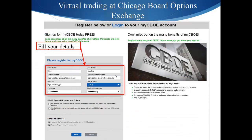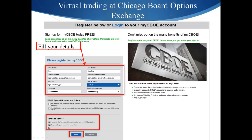Fill in your details — put your email address, user ID, date of birth, and your password. I recommend leaving the CBOE special updates and offers checkboxes blank if you don't want to receive any emails from them. If you do want them, you can check those boxes. Then agree with the terms of service and click 'Next'.